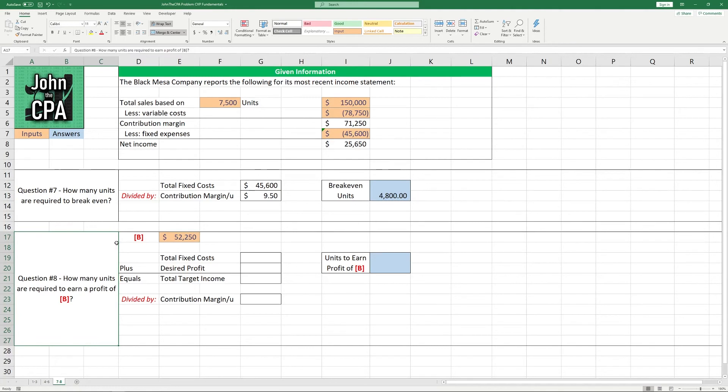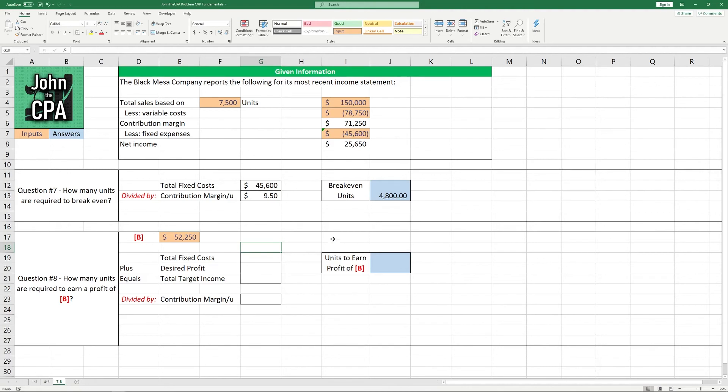Question number eight. How many units are required to earn a profit of $52,250? So to do this, it's the same formula as above, but we've got to add in some cost burden to get to that desired target income.